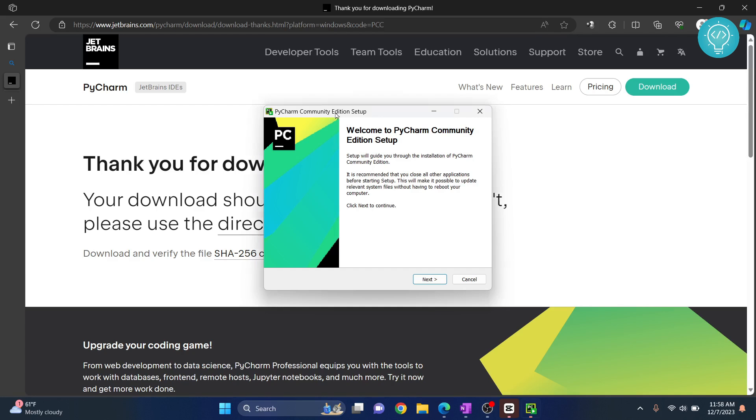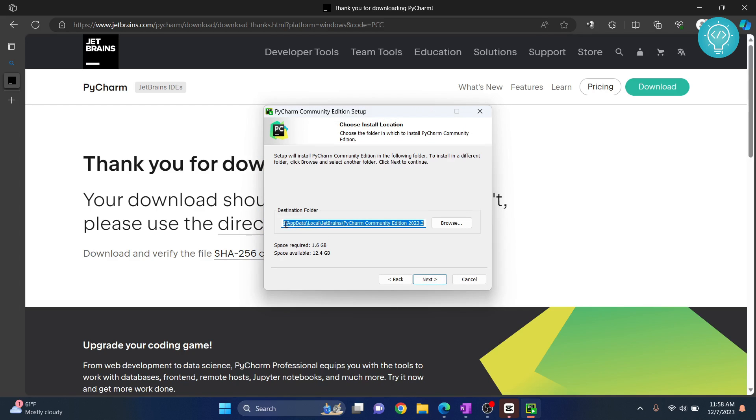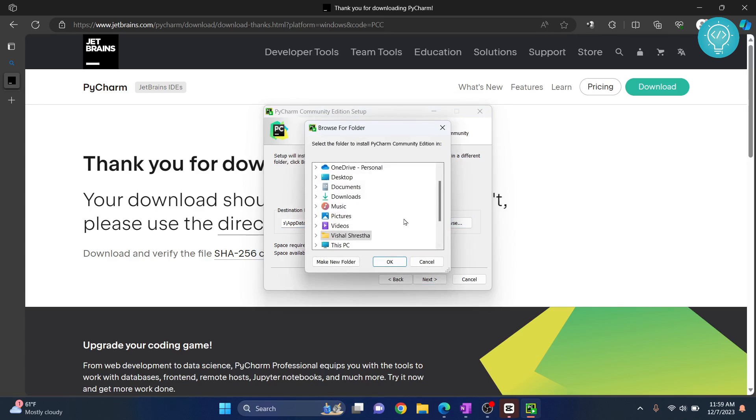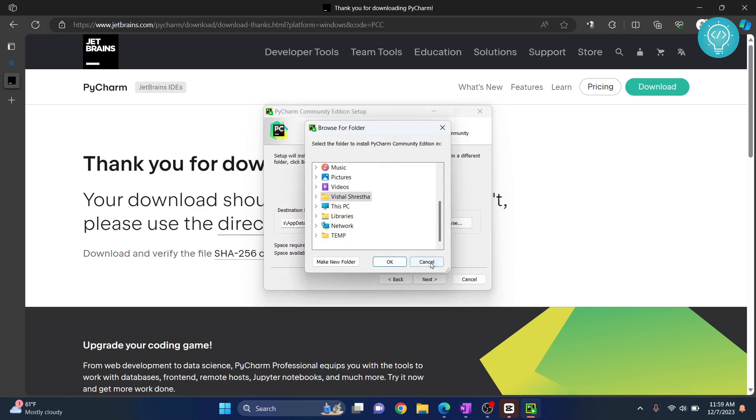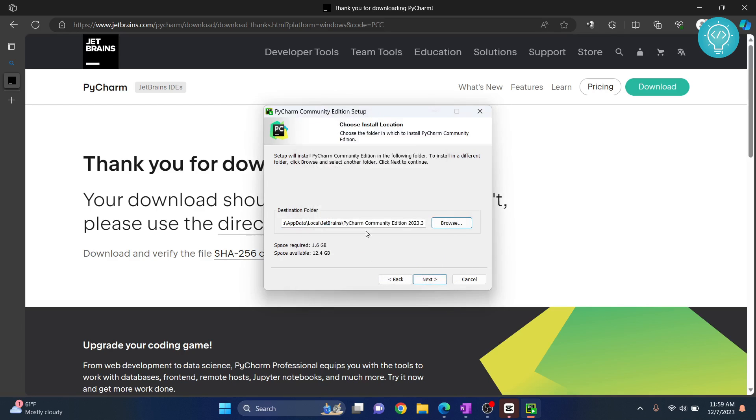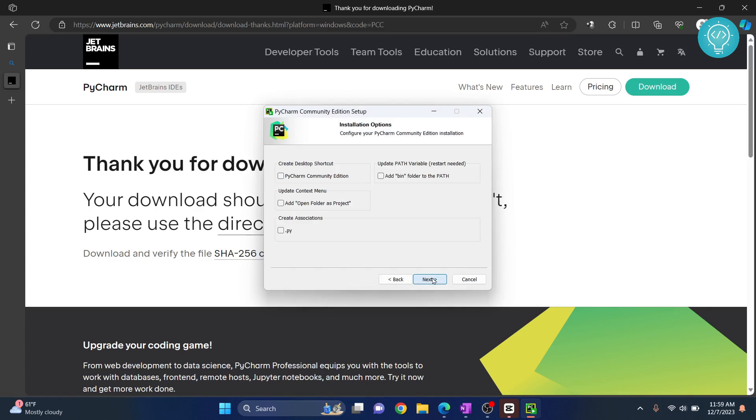And finally, we have our installer open. Click on Next. And this is where your PyCharm will be installed. You can choose to install it in other locations by clicking on Browse and choosing your other directory. But I'll leave it in the default directory for now. Click Next.